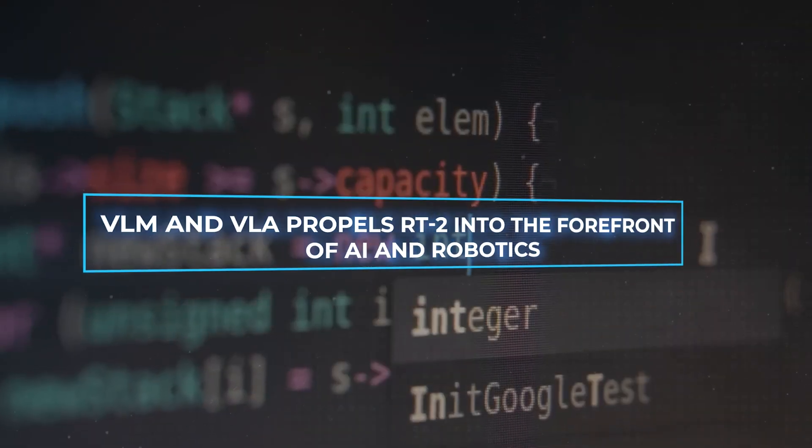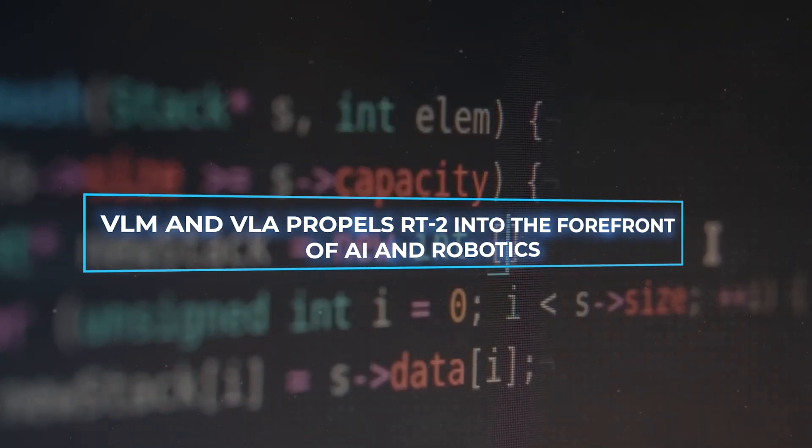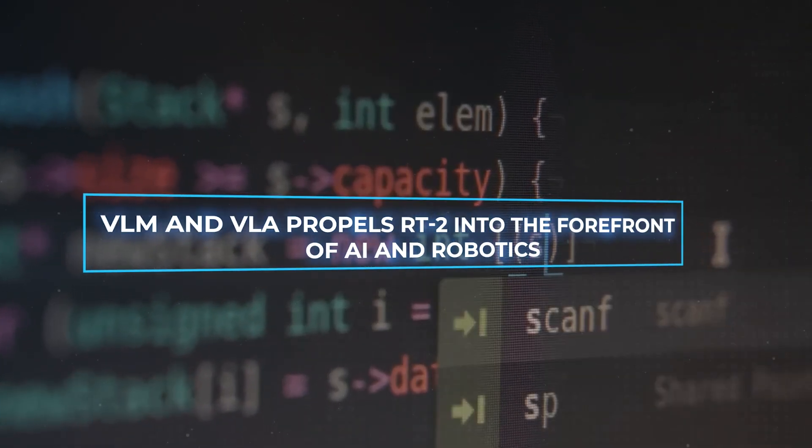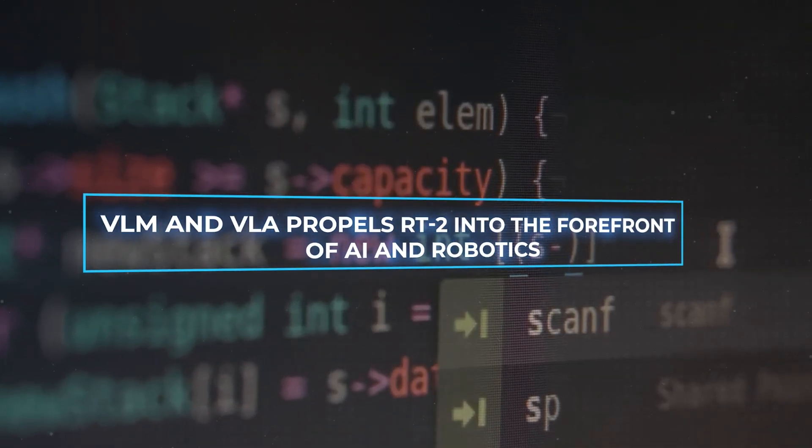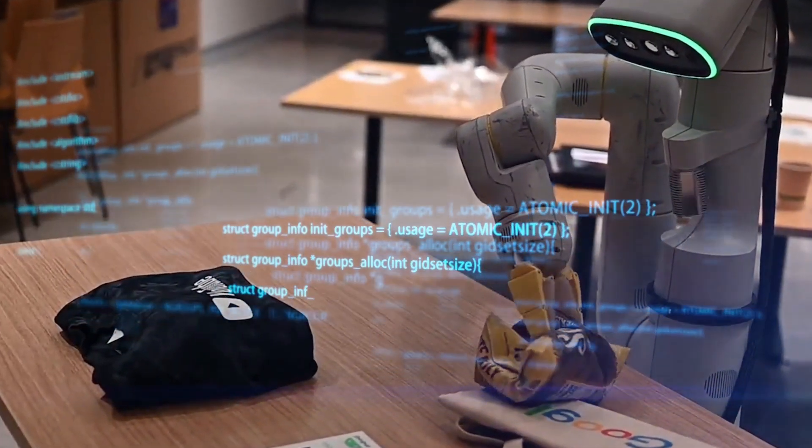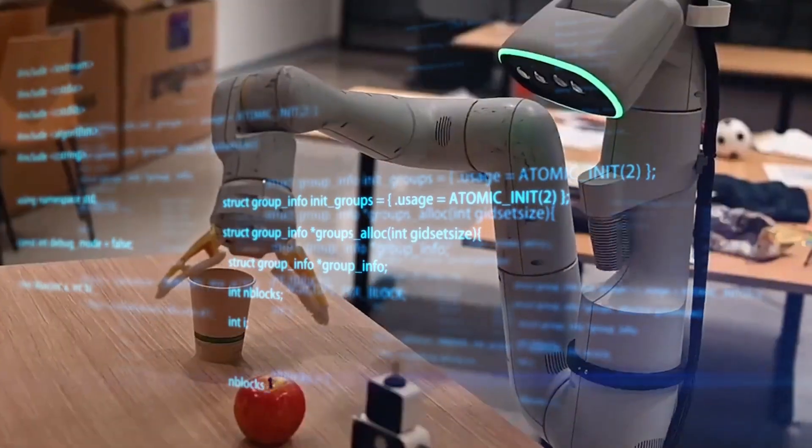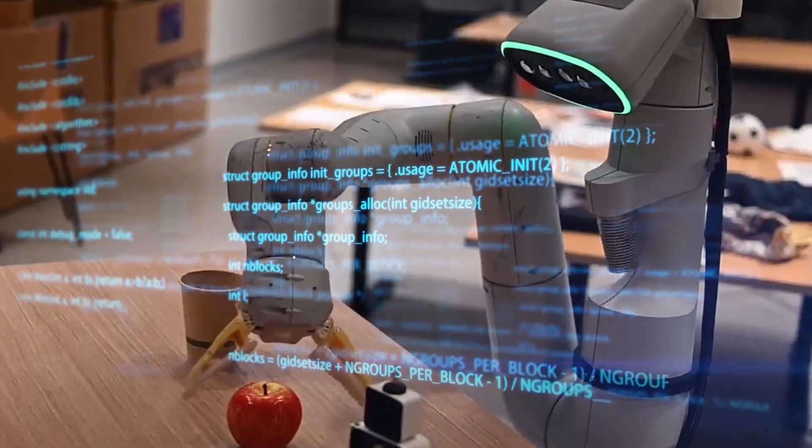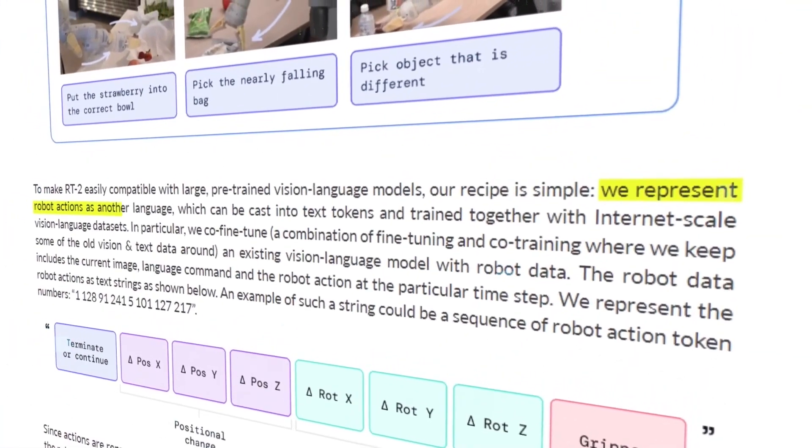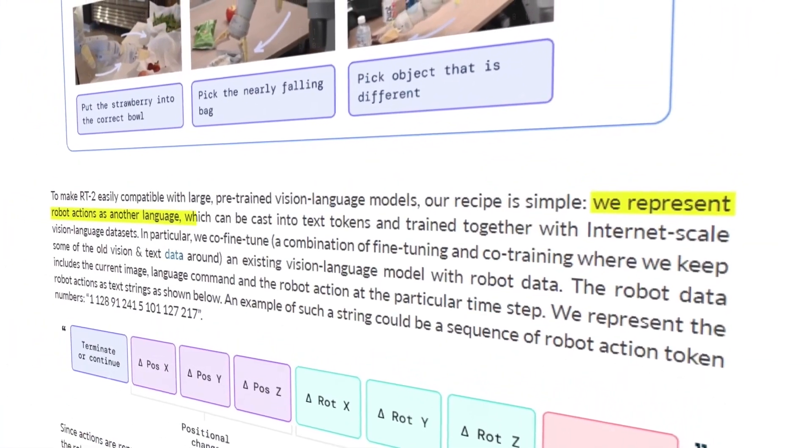The synergy between VLM and VLA propels RT2 into the forefront of AI and robotics, enabling a harmonious blend of linguistic input, visual recognition, and dynamic action. The Vision Language Action, or VLA model's proficiency.